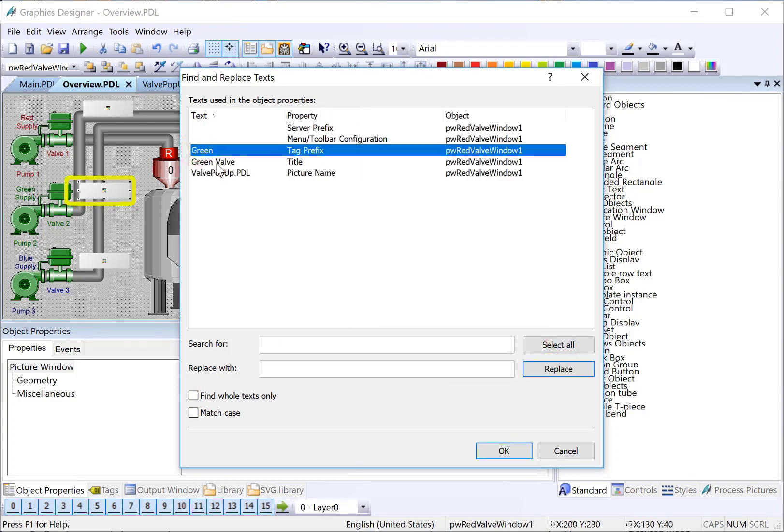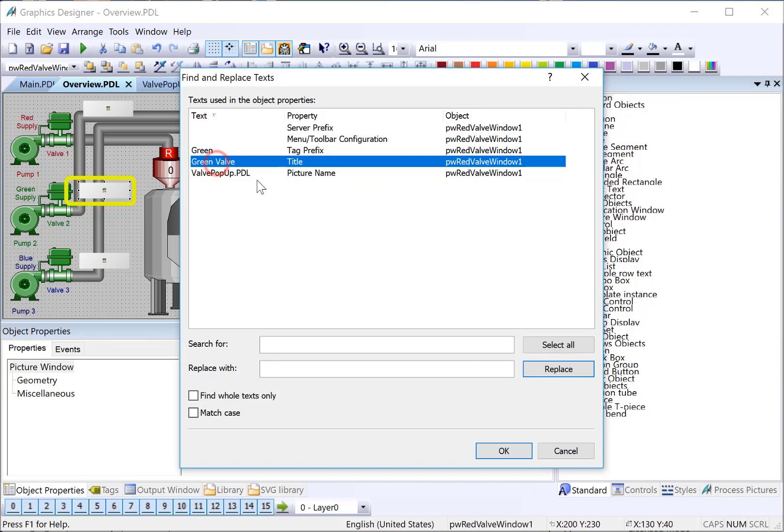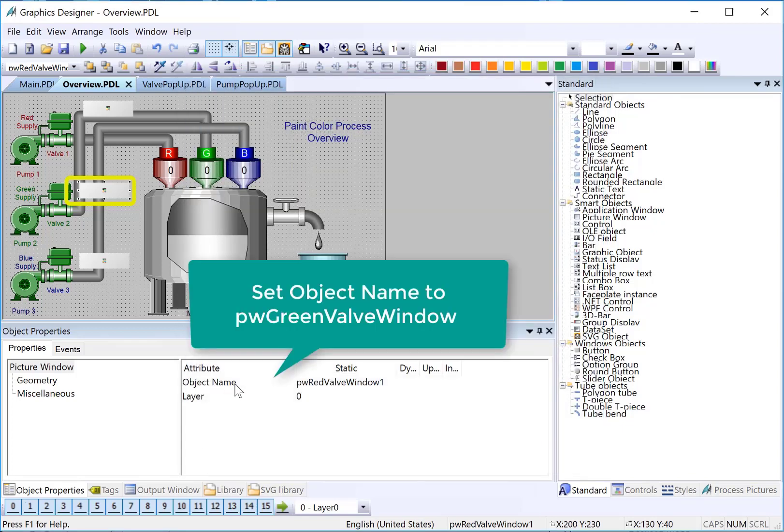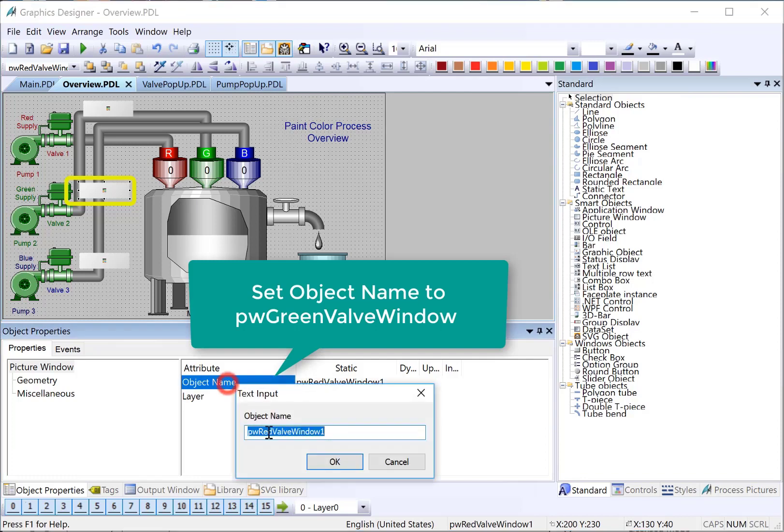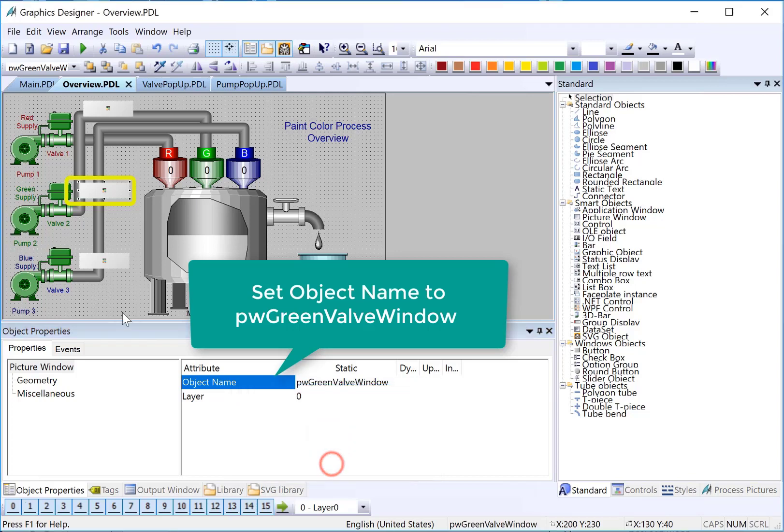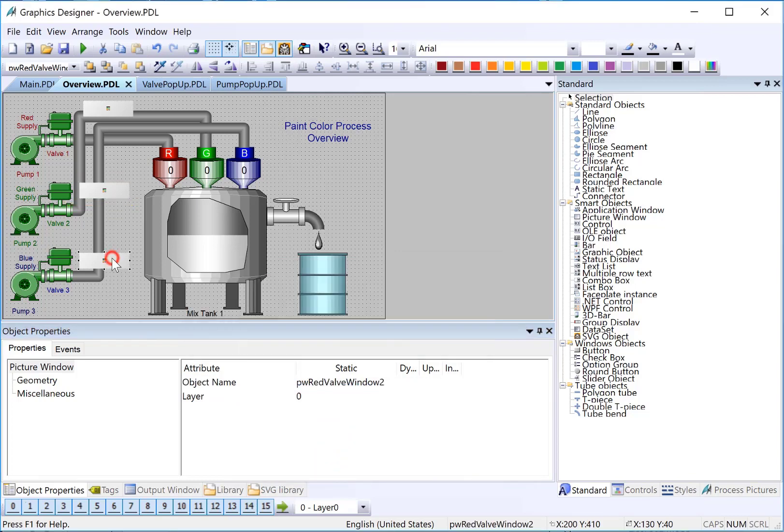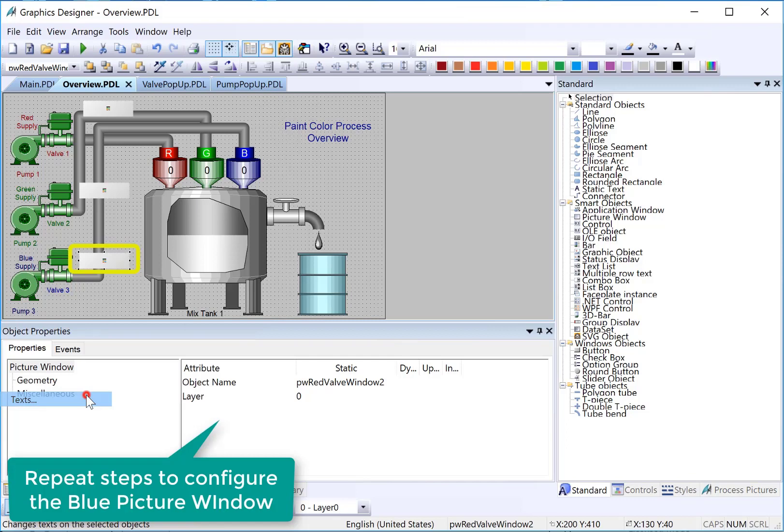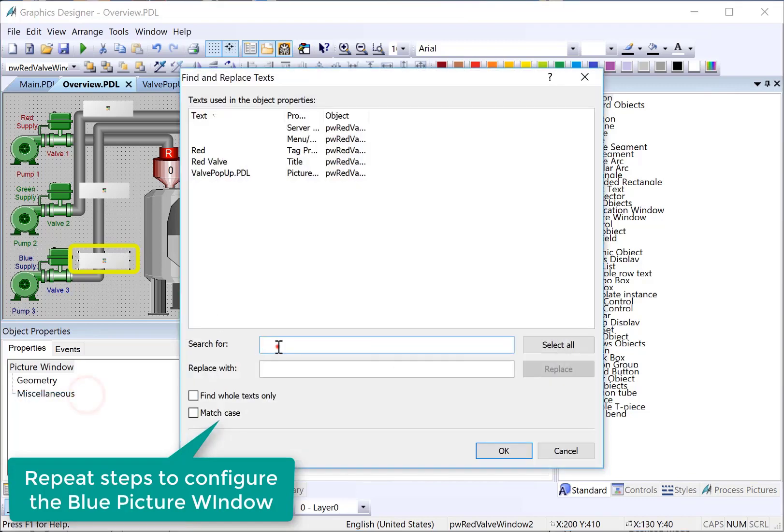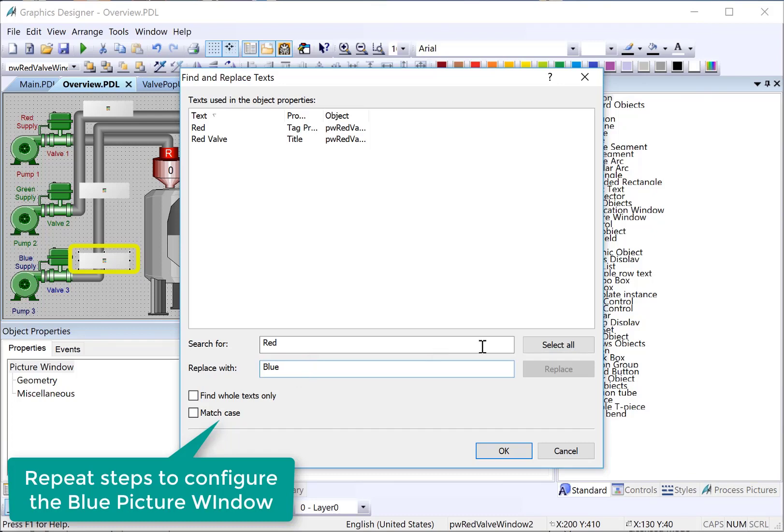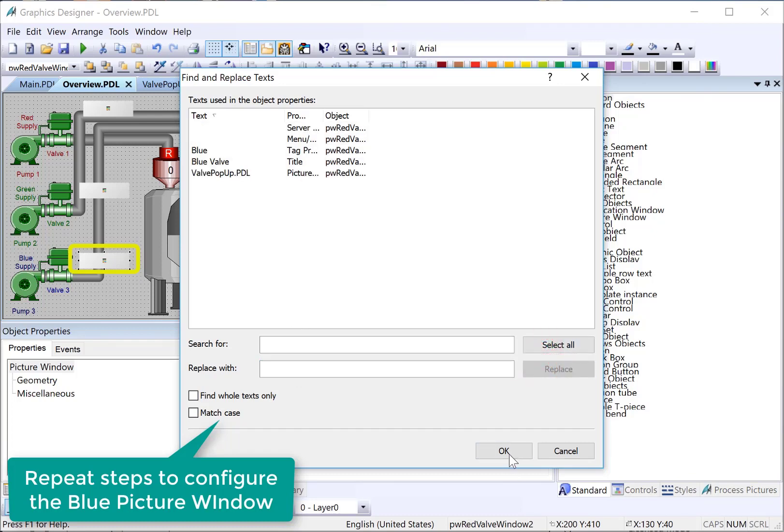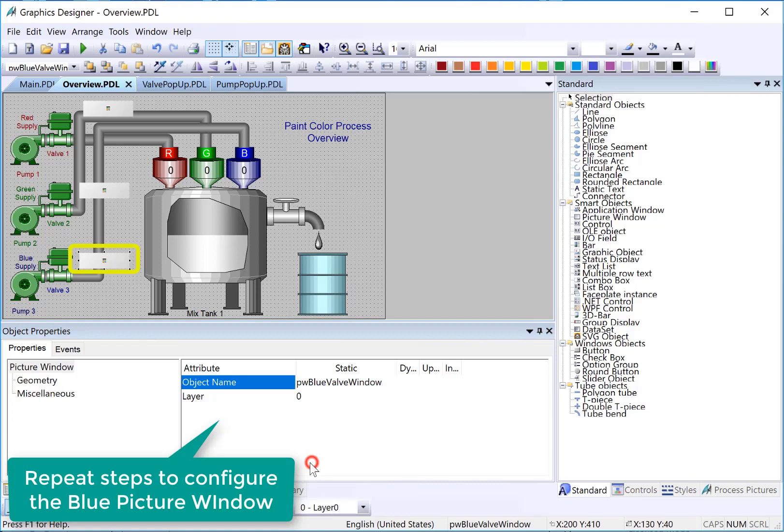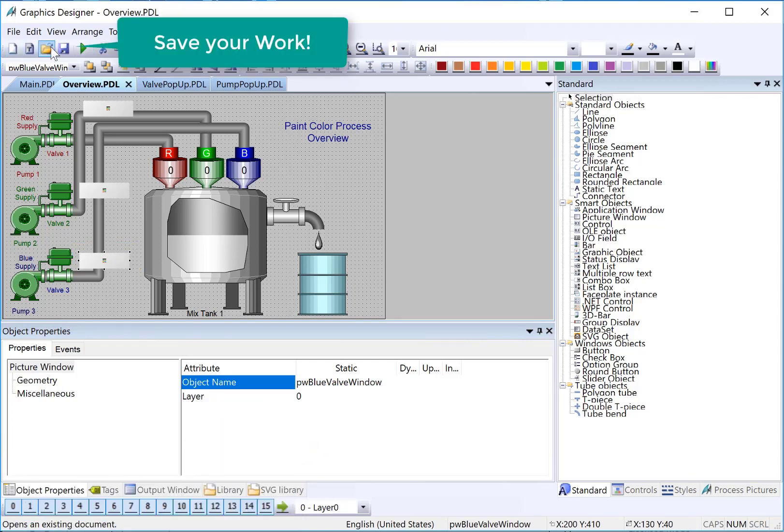It doesn't replace our object names. We'll have to go back and manually do that. We'll just call this green. Take the one off. And then, we'll do the same thing to blue. Search for red, replace with blue. And then, we will update the object name here. And hit save.